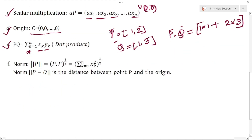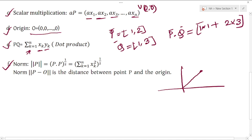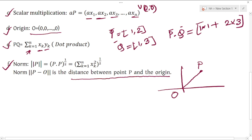Now for properties — specifically the norm. The norm is the length of a vector, which is the length from the origin. The norm is the distance between the point phi and the origin, and that distance is called the norm.